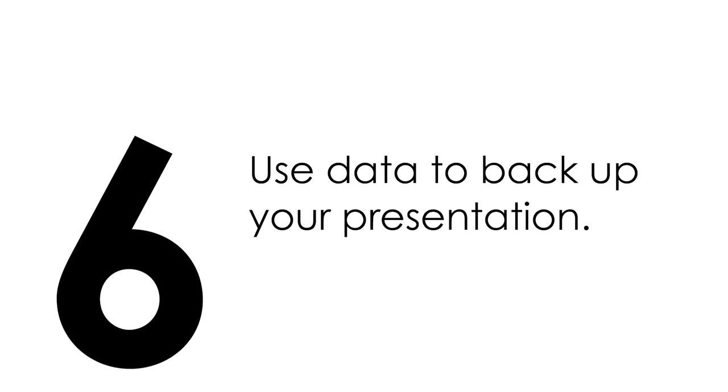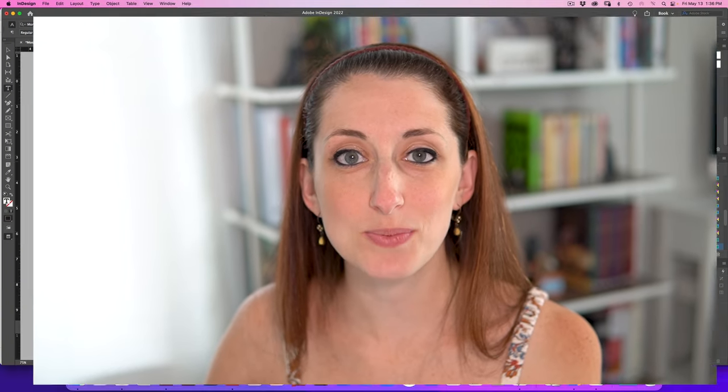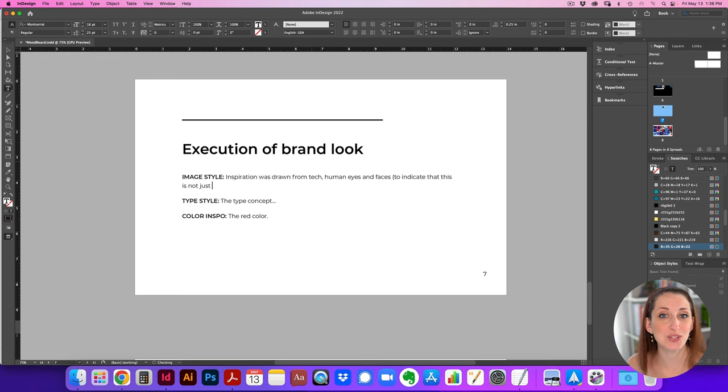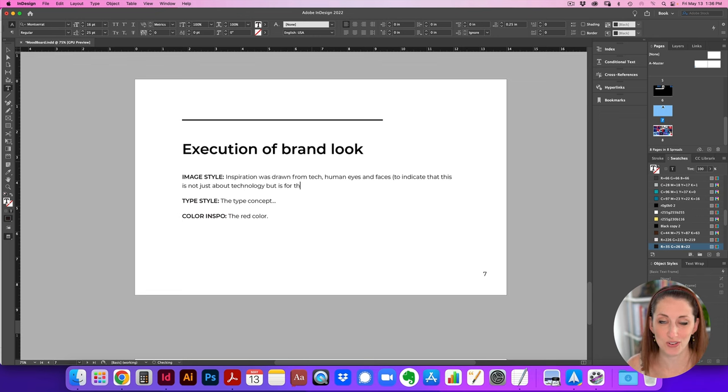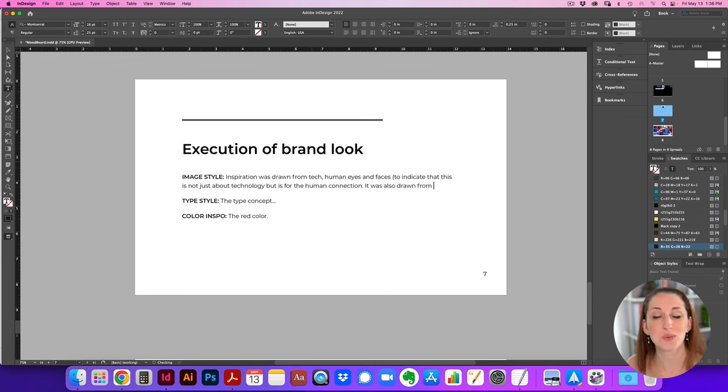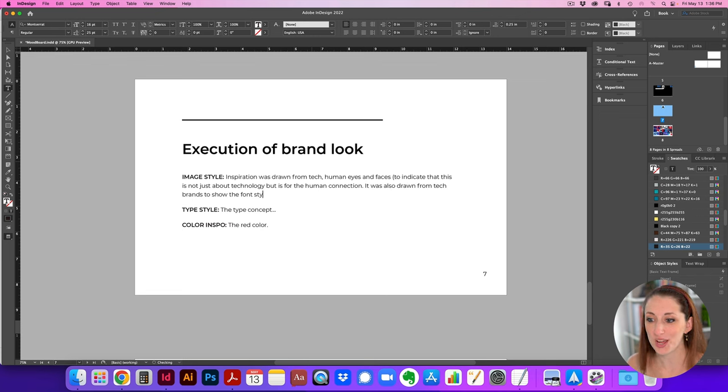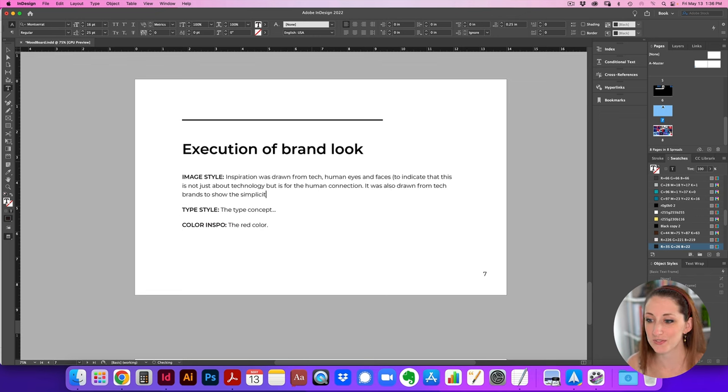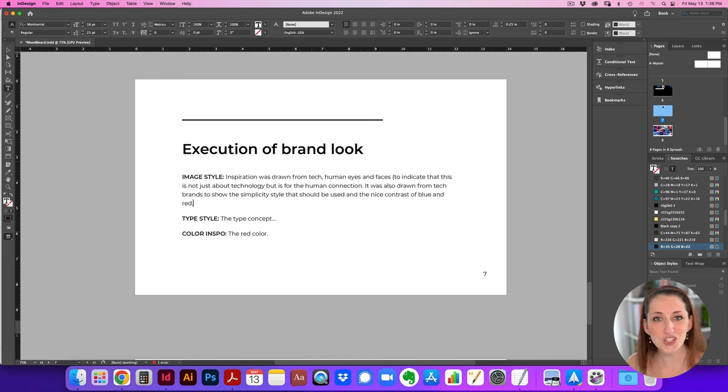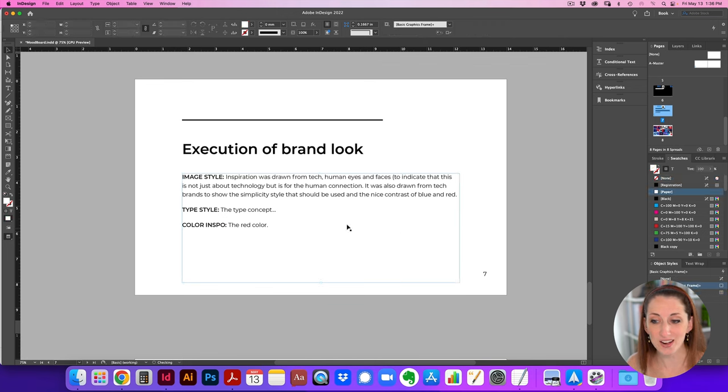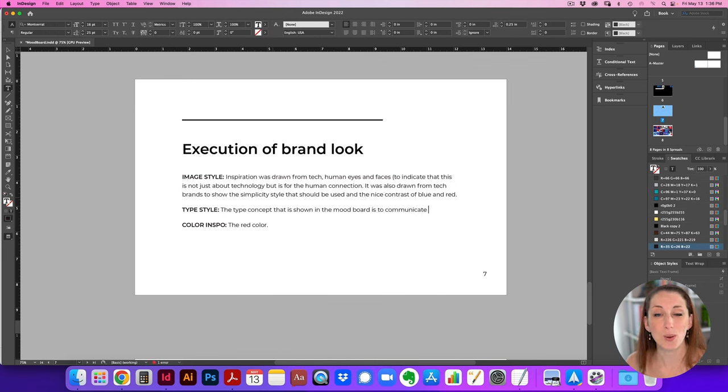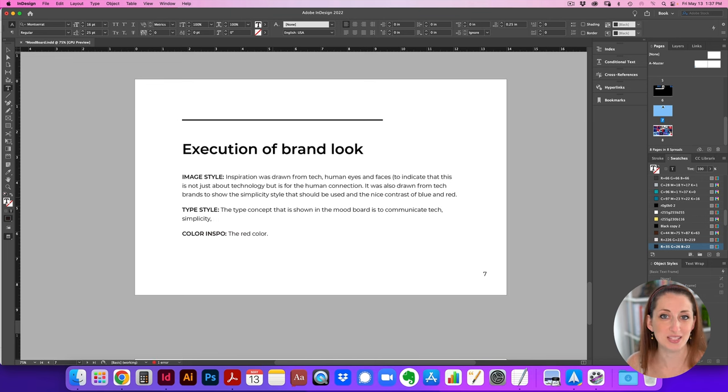Then when I'm putting together the presentation for the client, I make sure that I have a very exact specification on why I chose images, why I chose certain type styles and why I chose the colors I chose, and it all has to go back to what you are trying to communicate in that mood board. Going back to the keywords that they specified: human eyes, faces, tech. These are all about the human connection. So I'm explaining why those images are there about the type style.